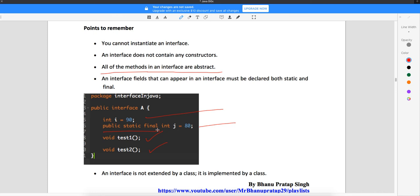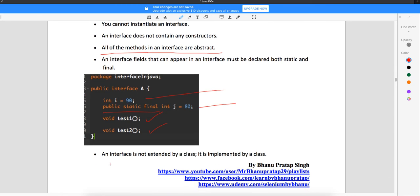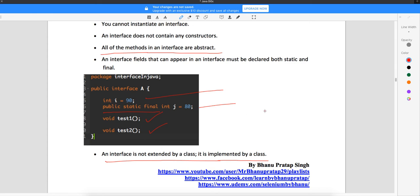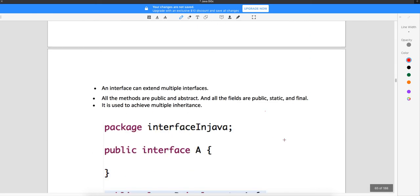An interface is not extended by a class — it is implemented by a class. When we create a class we use the keyword 'class', but when we have an interface we use the keyword 'interface'. All methods of the interface should be unimplemented, and all variables are by default public static final. A class implements an interface; it does not extend it.